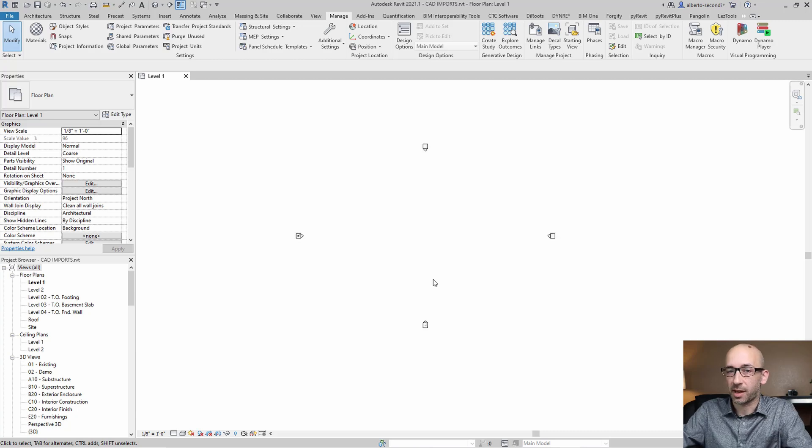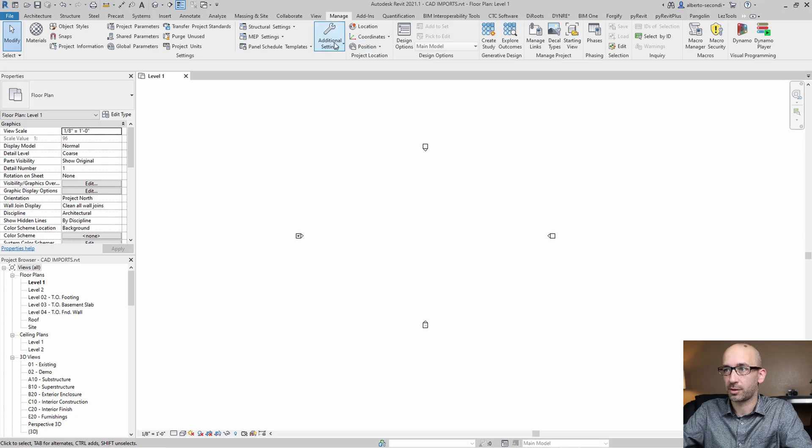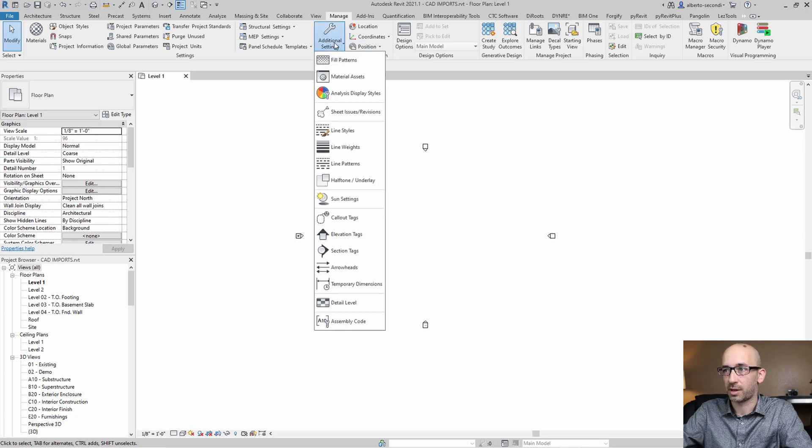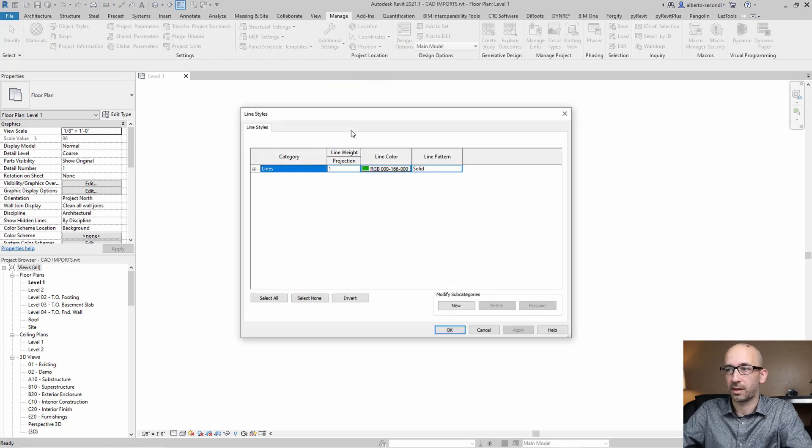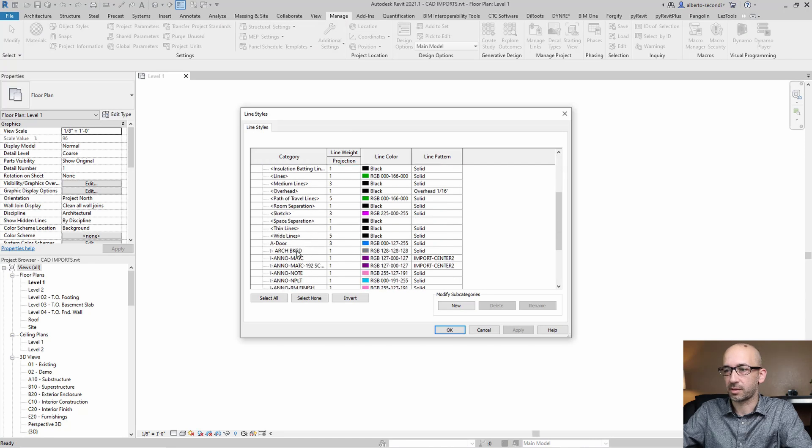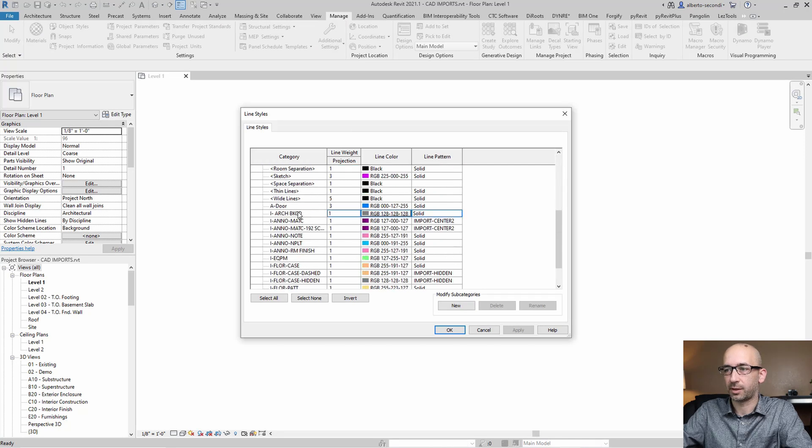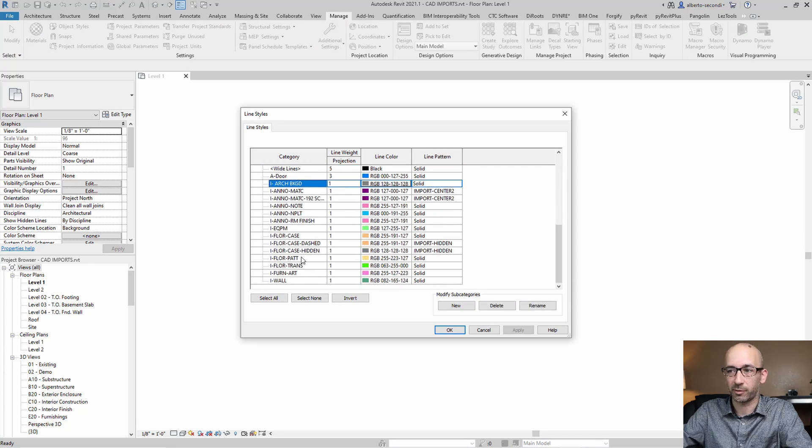Now, the first item we're going to check is the line style menu. So let's head over to Manage, Additional Settings, Line Styles. And if you expand that, you'll see that there are some additional line styles that we didn't have before.